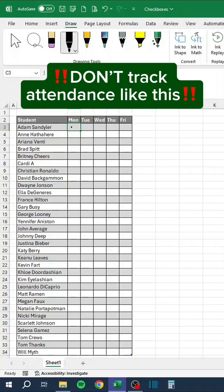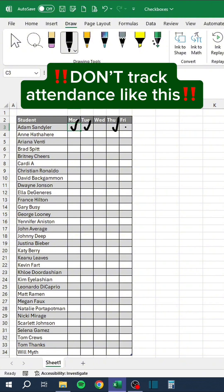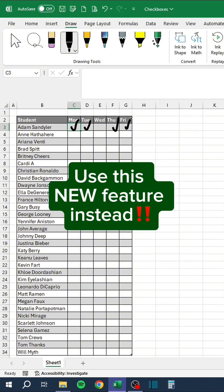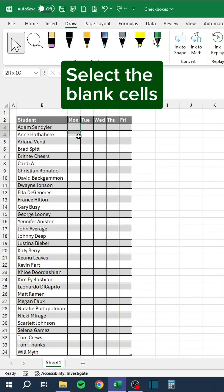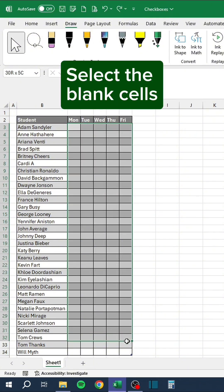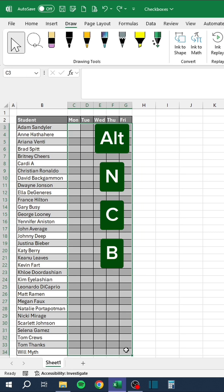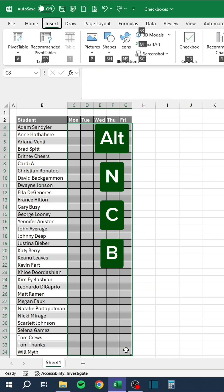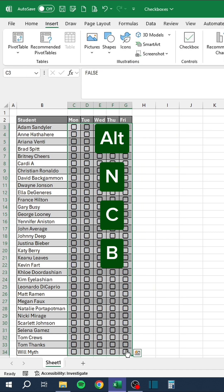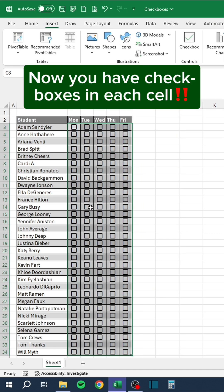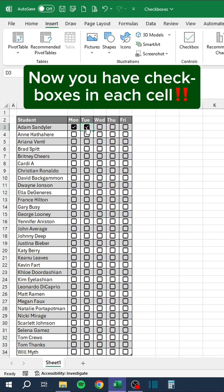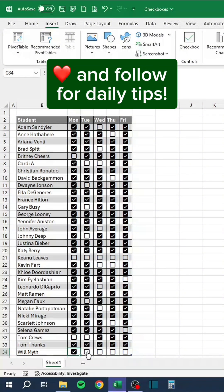Don't track attendance like this. Use this new feature instead. Select the blank cells, press Alt N, C and B. Now you have checkboxes in each cell. Like and follow for daily tips.